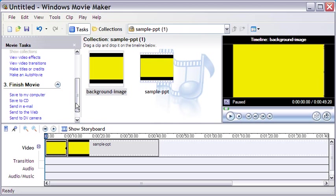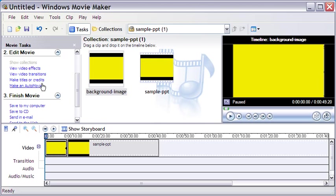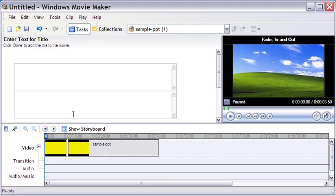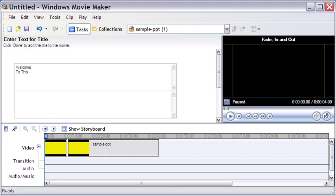I click on the link Make Titles or Credits. I will add the title Welcome to this video.